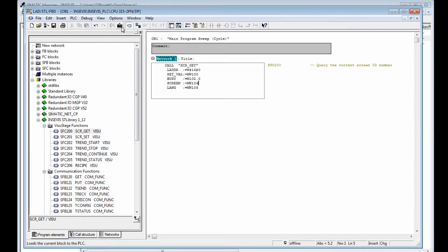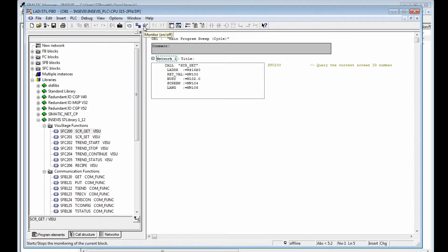After that, we download the configured block into the PLC and display the block monitoring.